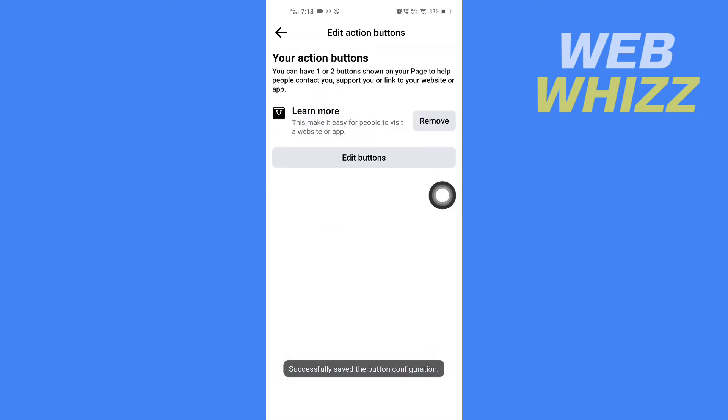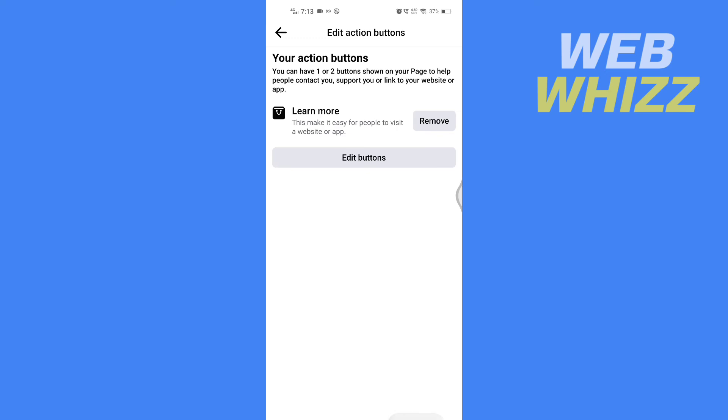Instead of the message button, the link is now changed to a clickable website. Let me show you how it will look.